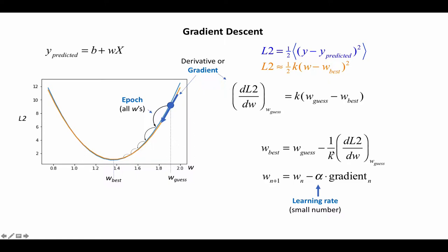So now in general, we don't know what this K is and so normally what we just do is replace this 1 over K with a constant that we call the learning rate. And this should be a relatively small number because K here is usually quite a bit larger than 1.